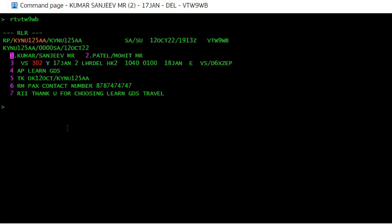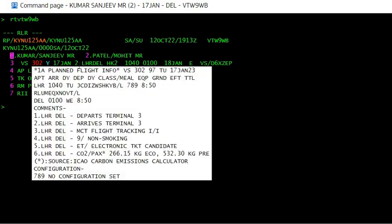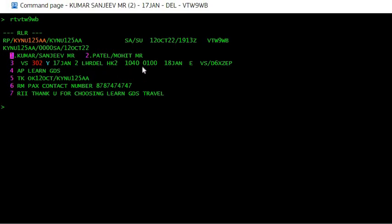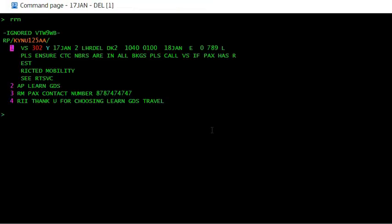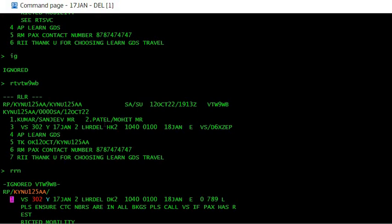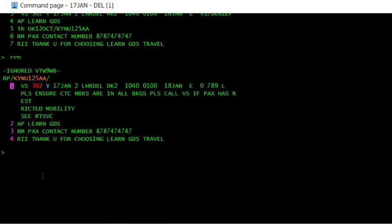You want to create another PNR with the same itinerary, but you don't want the passengers' names because the passengers are different. The command will be RRN — you don't put anything after this, simply enter. You can see the same number of seats have been copied but the names are not copied, so now you can enter new names and create a new PNR for a different family of passengers traveling. This is the first scenario.